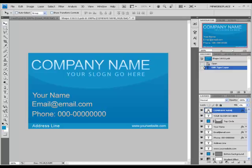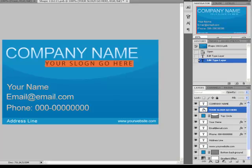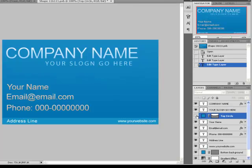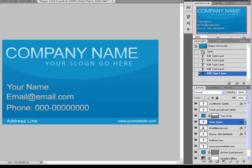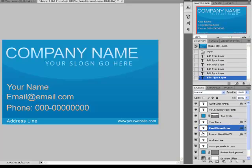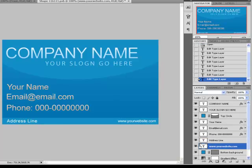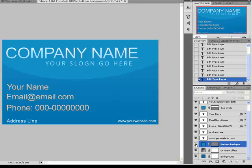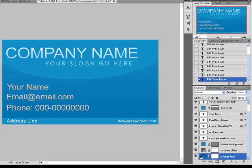I will show you now what each one of the layers does. This is the company name, this is the slogan, the top circle is the background of the company name and slogan. This is your name, your email, phone, address line, and your website. Below is the background of the website and address line. This is just a nice gradient that you have on the background, and this is the background layer.